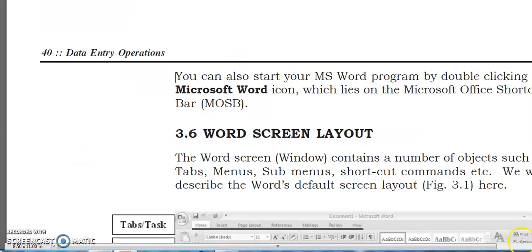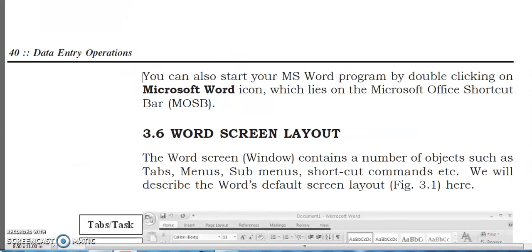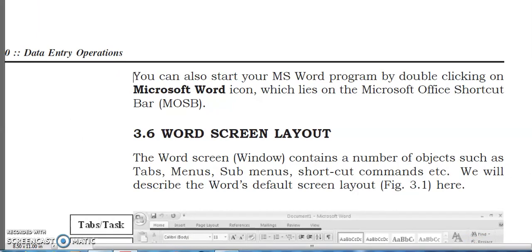You can also start your MS Word program by double-clicking the Microsoft Word icon on the Microsoft Office shortcut bar. In the next video, I will explain the Word screen layout. Thank you, students.